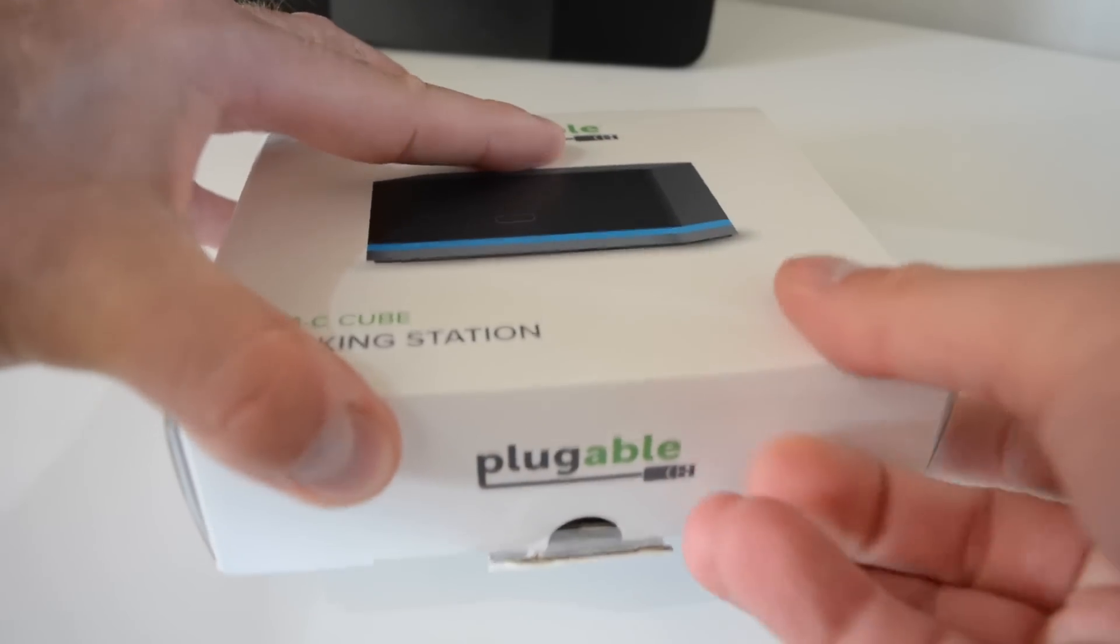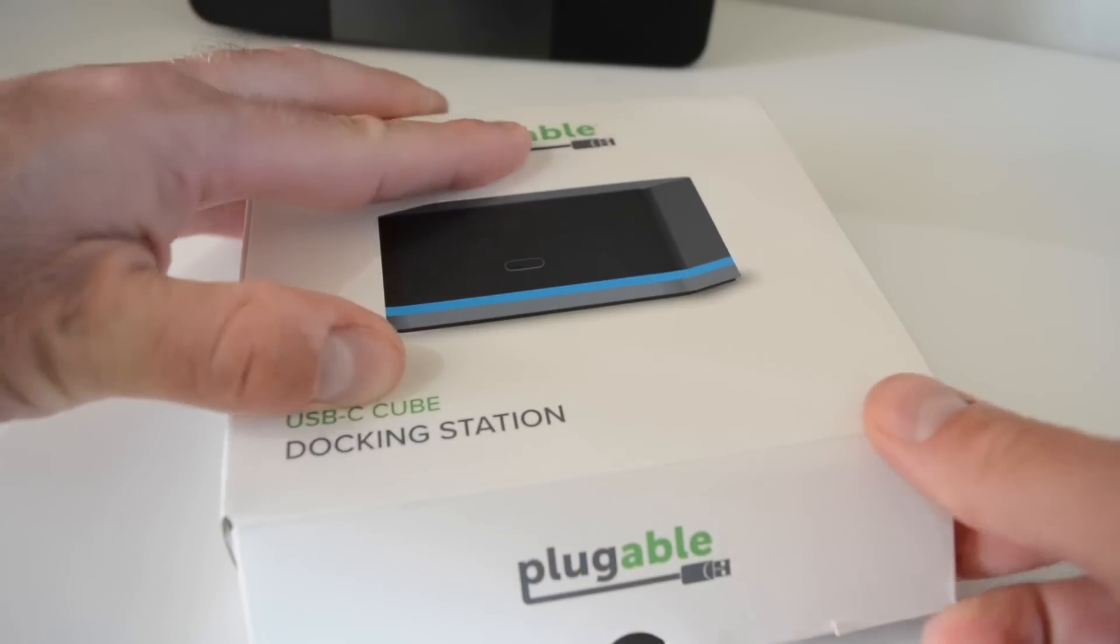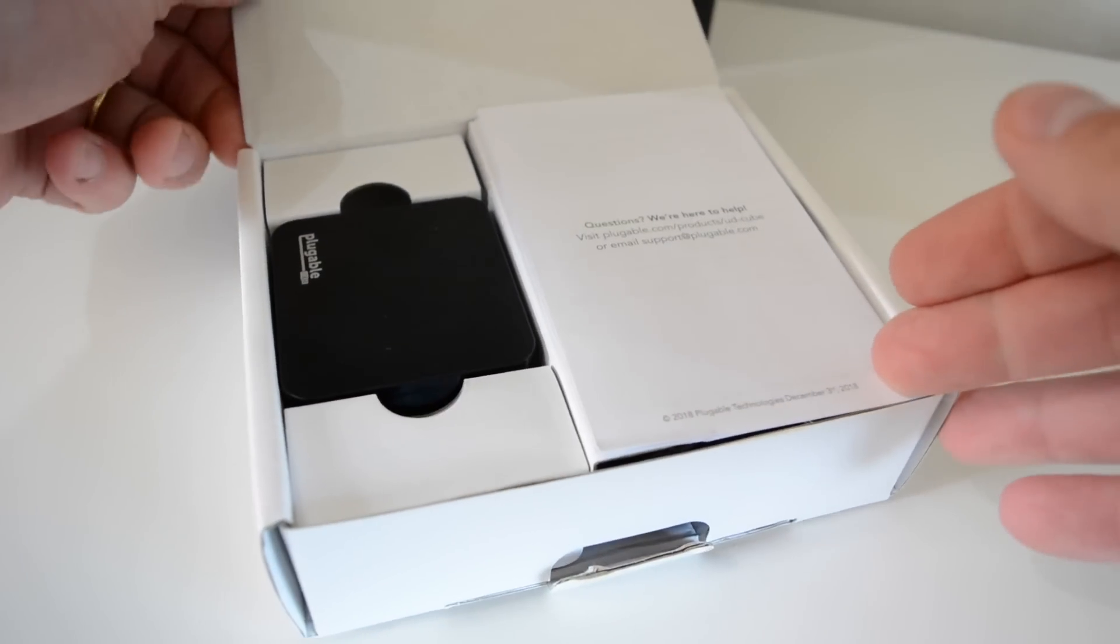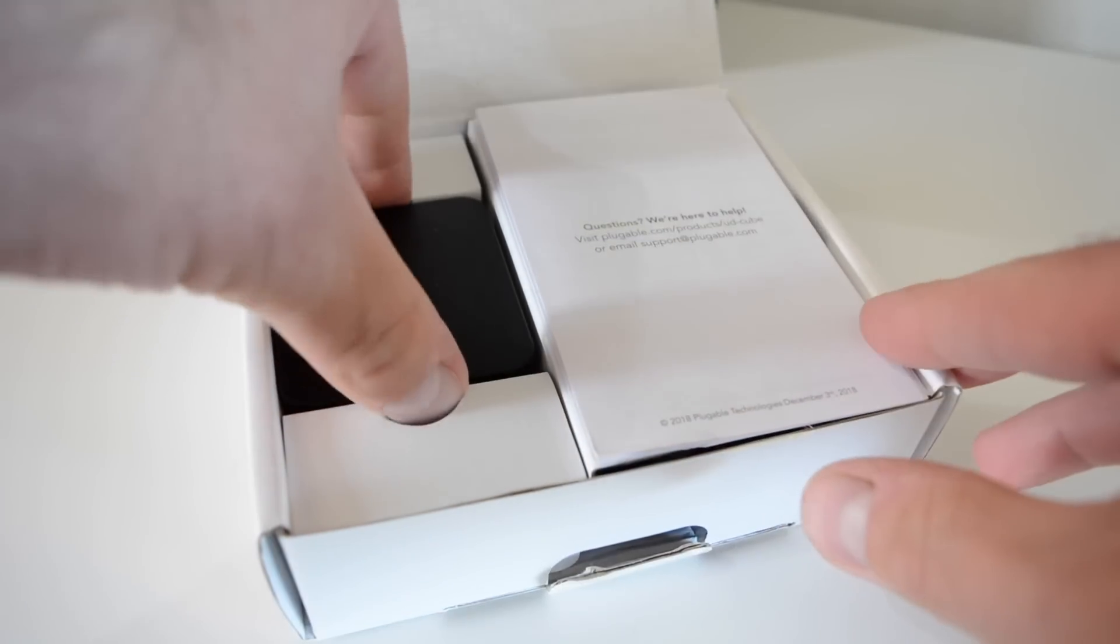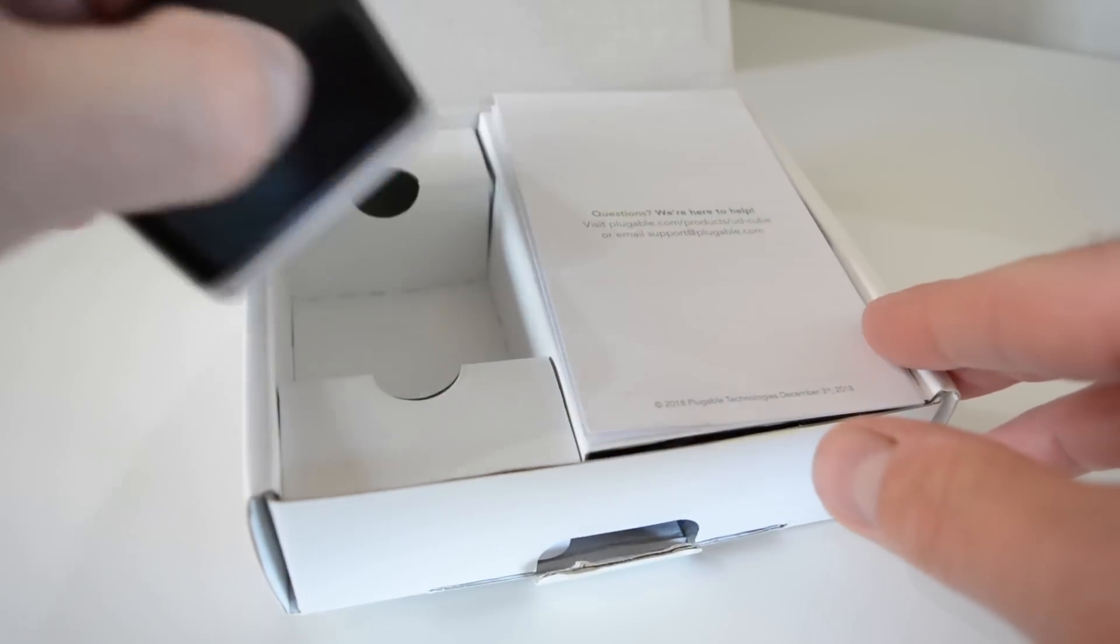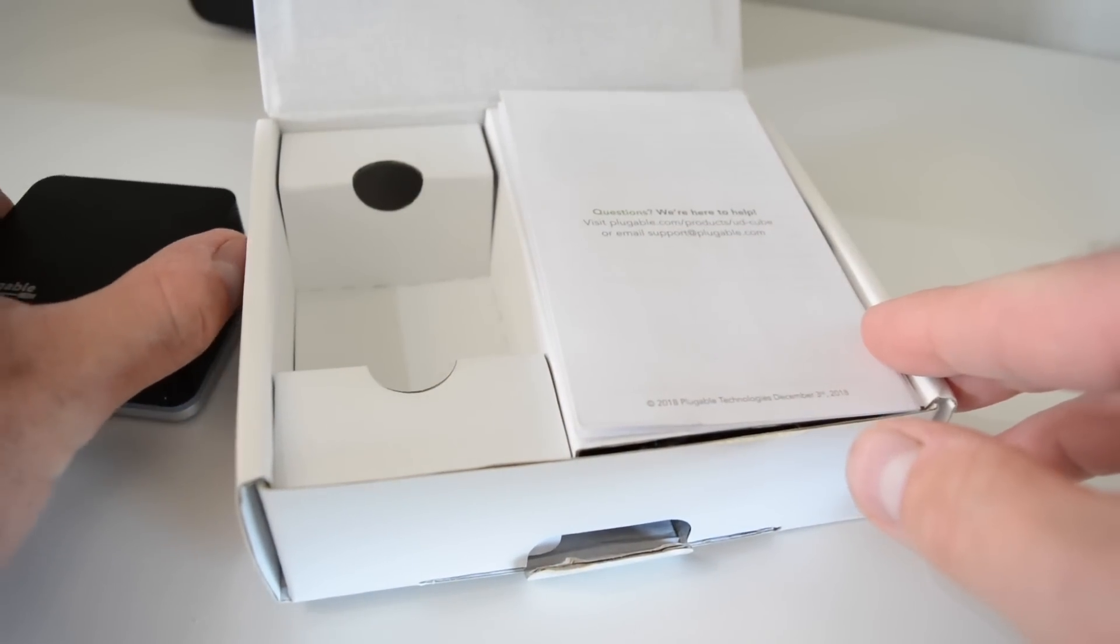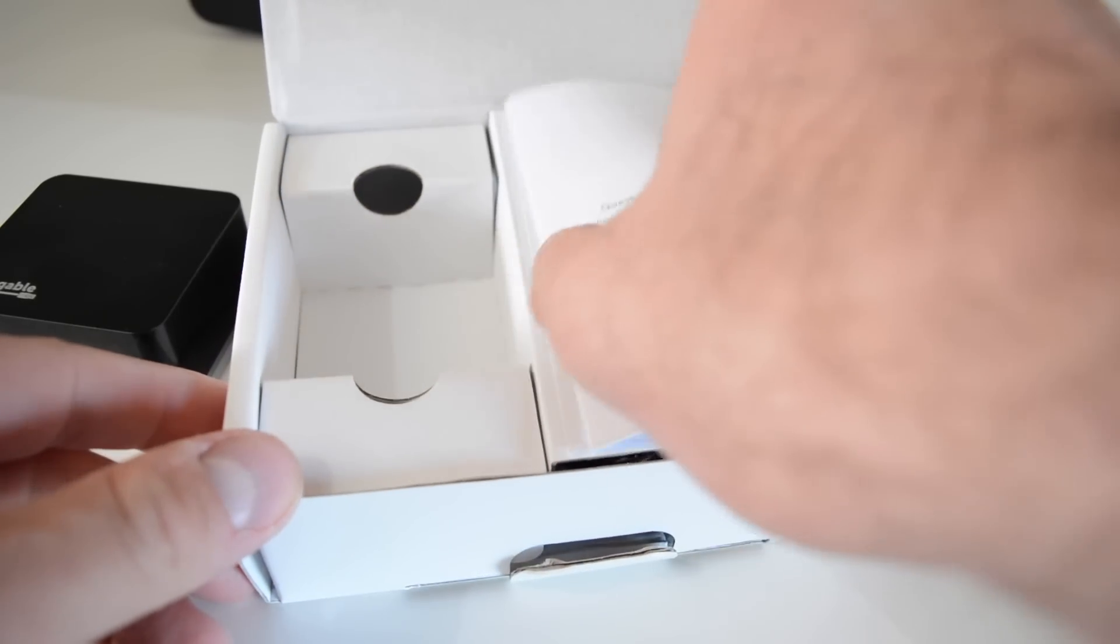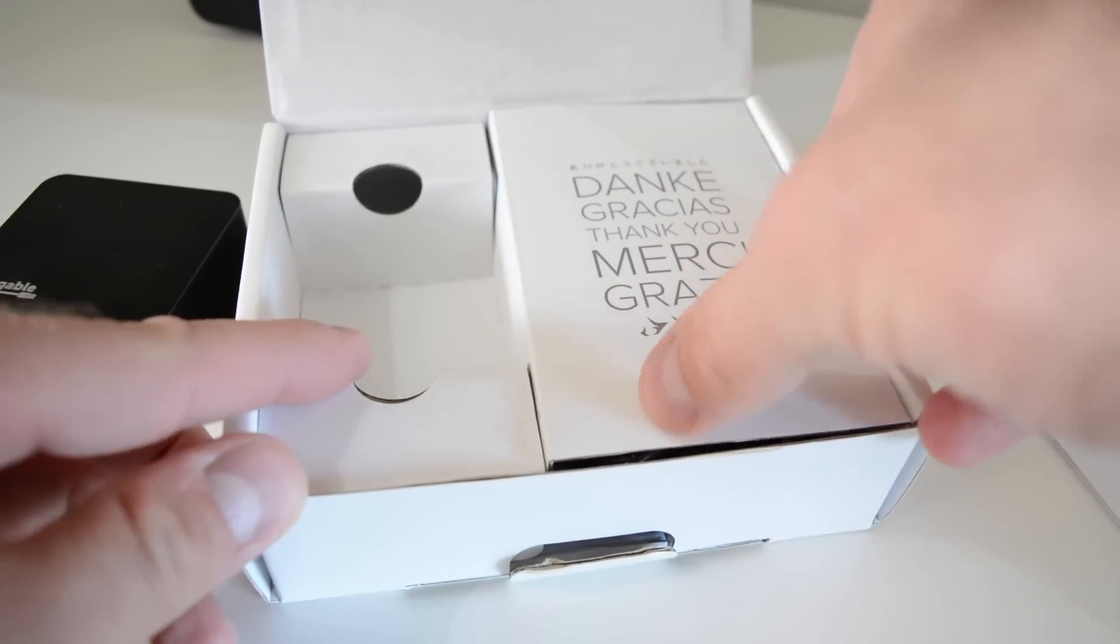In the box you'll find a small black cuboid, the docking station itself, which comes with a HDMI port, RJ45 Ethernet, two USB 2.0 ports and a single USB 3.0 port. There's also a 5 volt power connector.